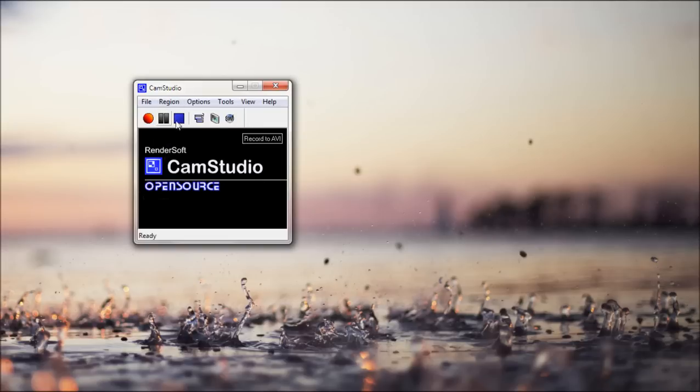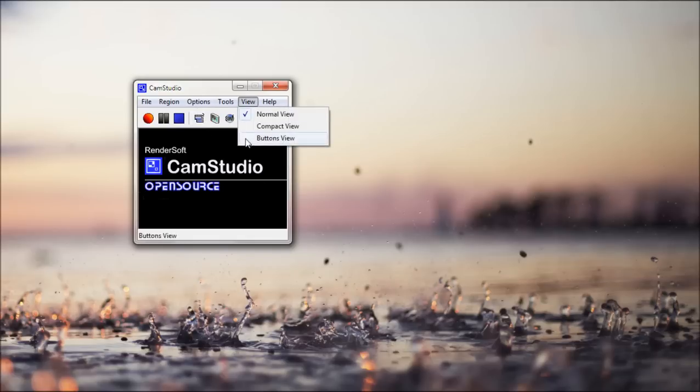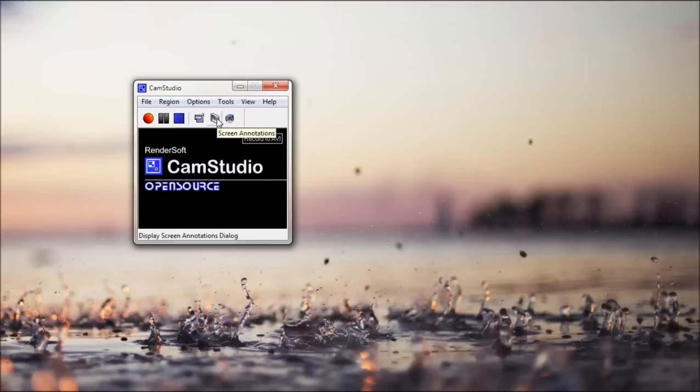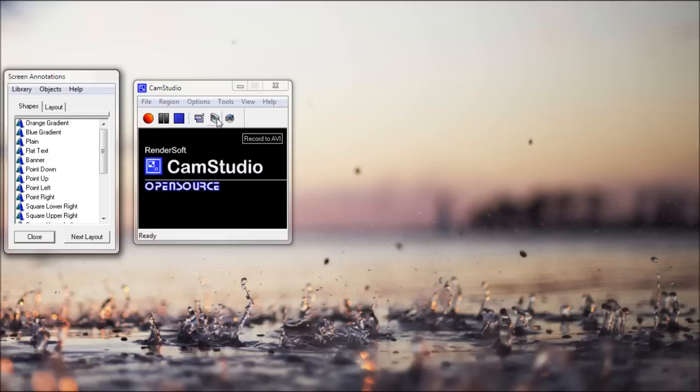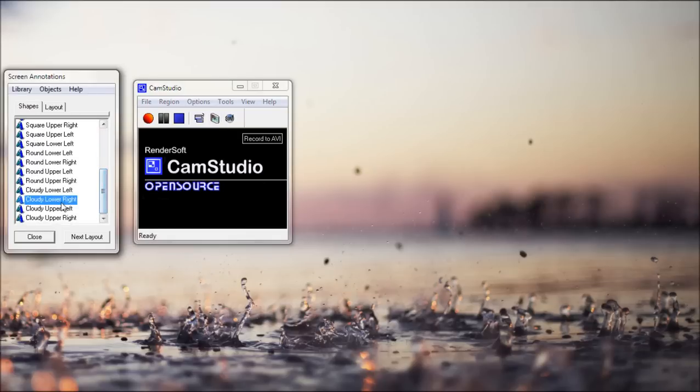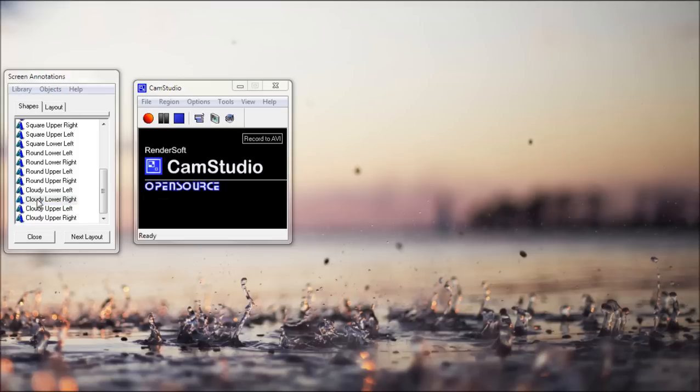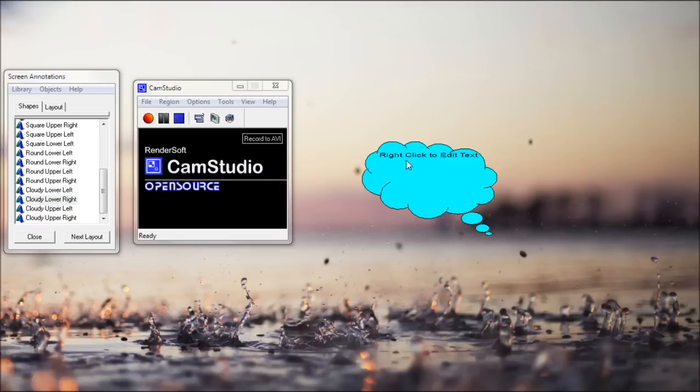You have all your buttons here and your view toggling, which you have your three views here. You have your screen annotation dialog. There's a whole bunch of screen annotations.